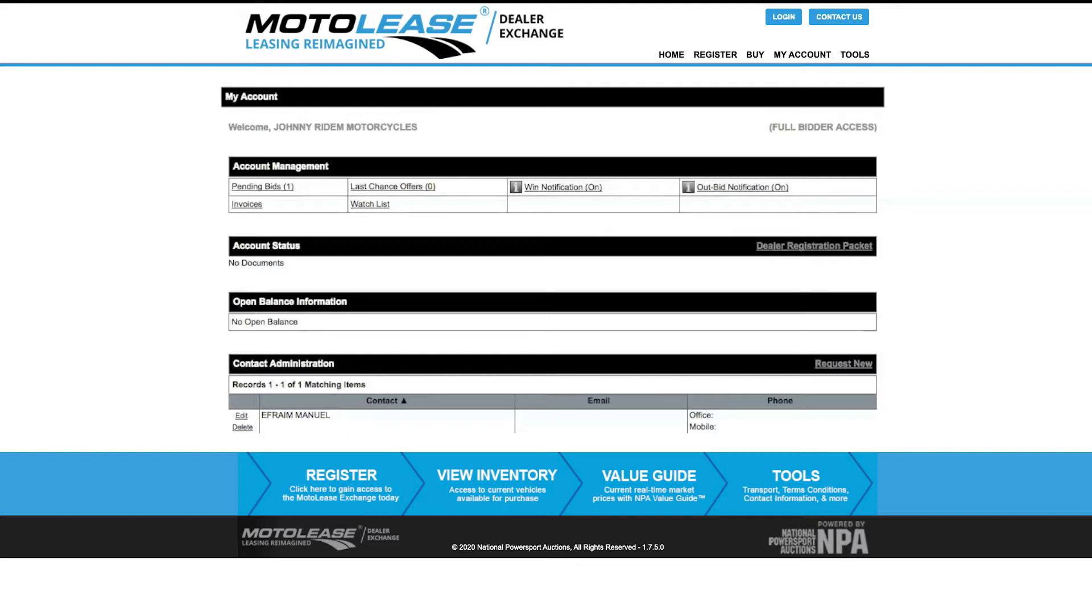After logging in, you will be directed to the My Account page, which lists details about your user profile, recent purchases, bidding history, and open invoices.